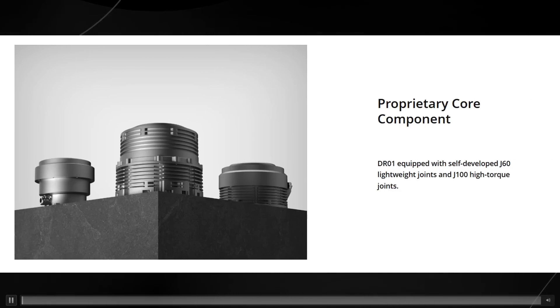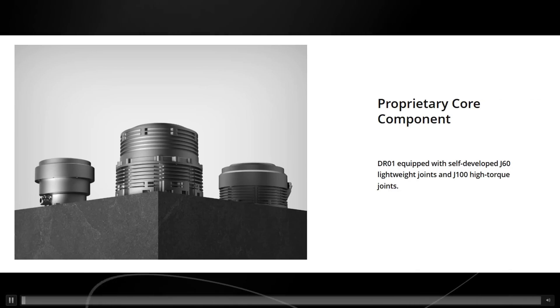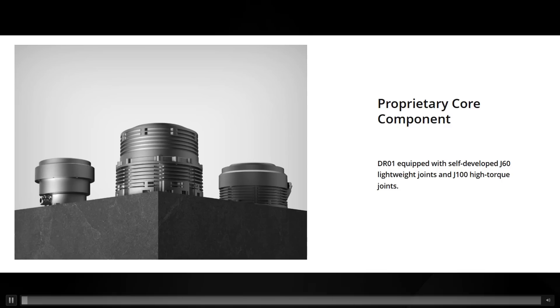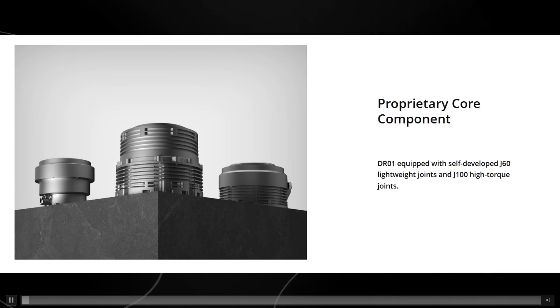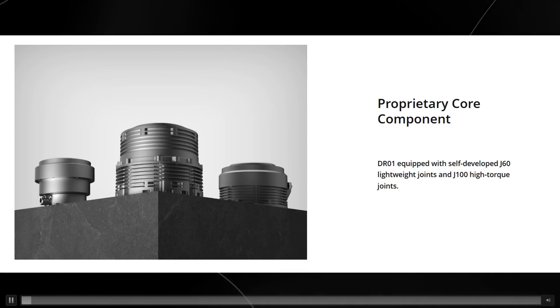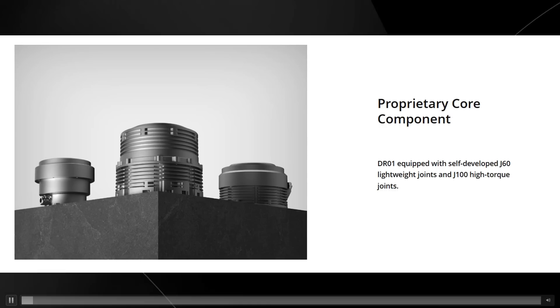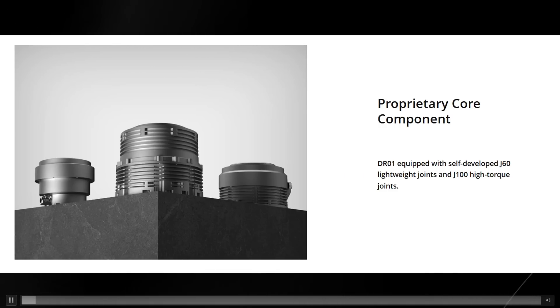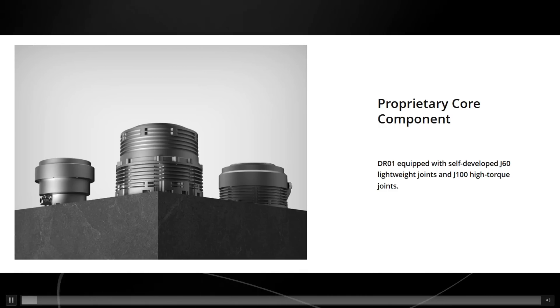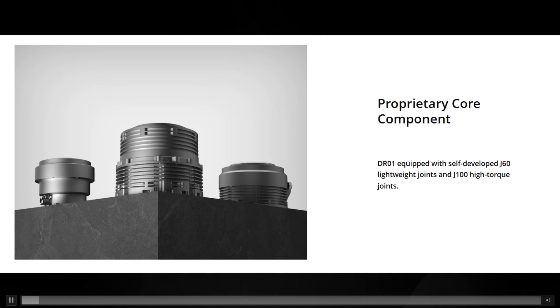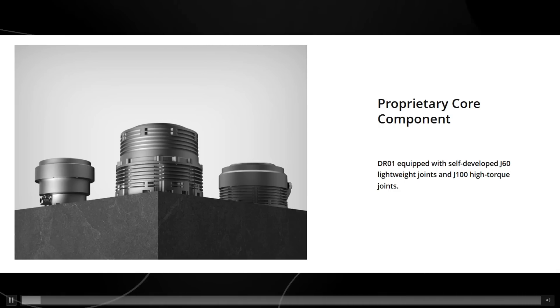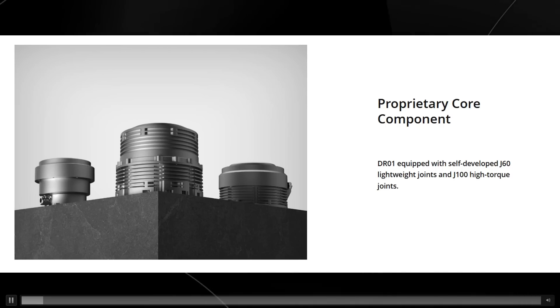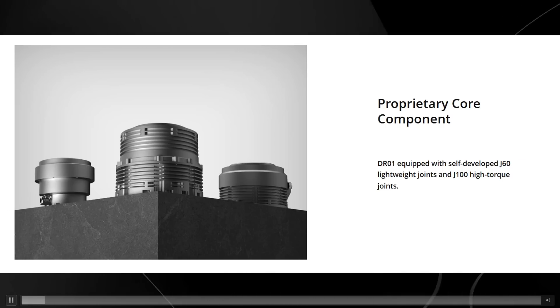One of the things that they actually talk about is their proprietary joint technology. I'm guessing that this is what helps enable the robot to stay so stable. This technology is equipped with Deep Robotics' proprietary lightweight J60 joints and high-power J100 joints. These joints provide the robot with highly flexible movement capabilities, enabling it to maintain balance and stability even in challenging conditions.